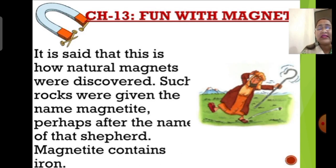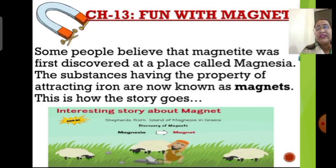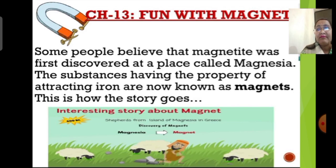Since this incident took place long ago, there is no definitive proof, but it is the most acceptable story of the discovery of magnets. Such rocks were given the name magnetite, named after the shepherd boy Magnus who discovered it. Present-day studies also say that magnetite contains iron. Some people believe magnetite was discovered at a place called Magnesia. Regardless, the known fact is that substances with the property of attracting iron are called magnets.